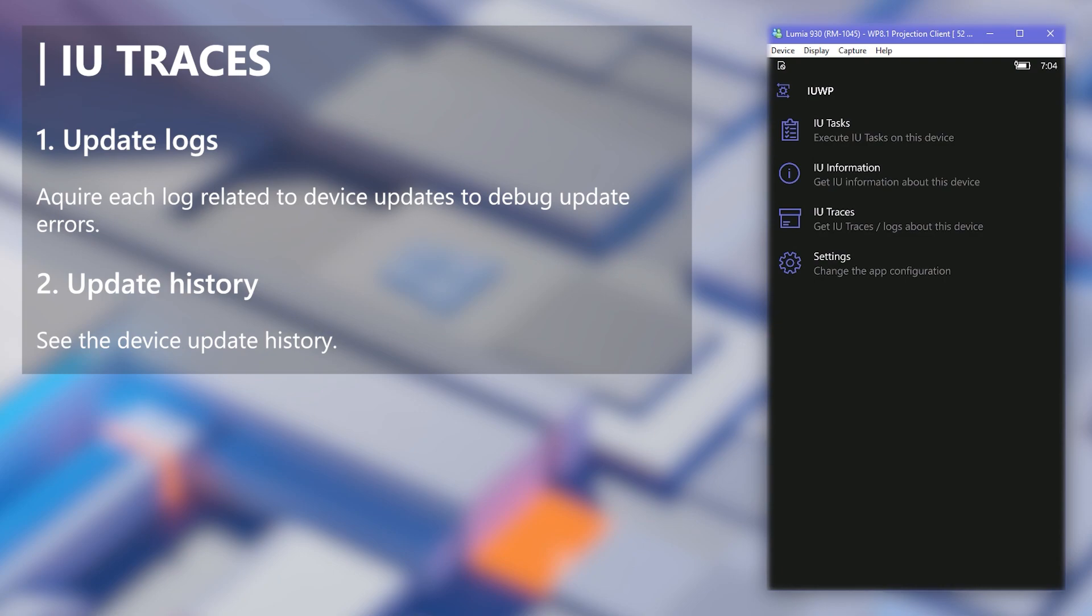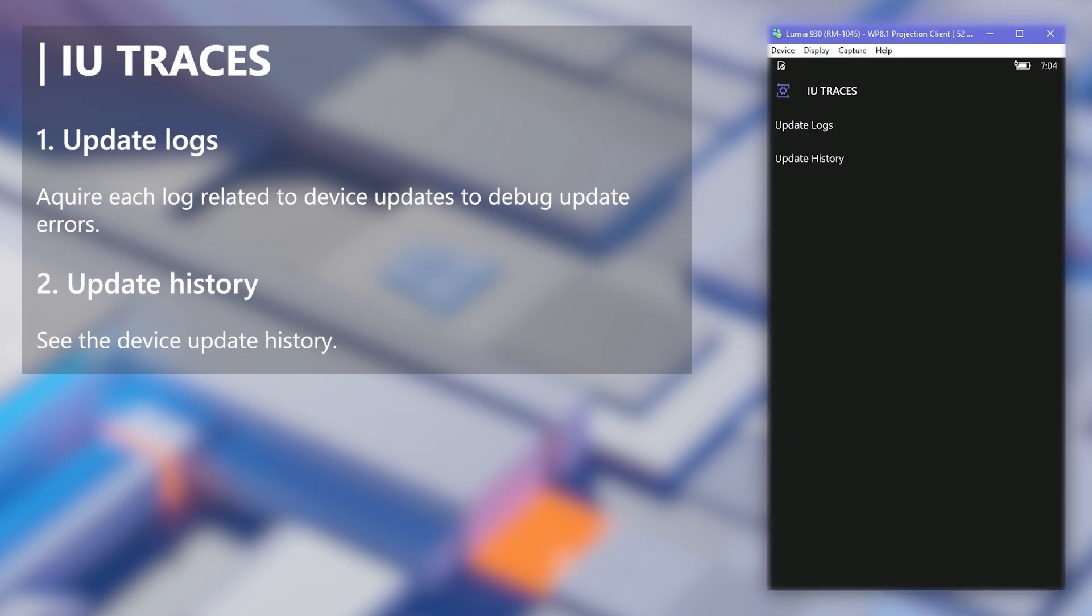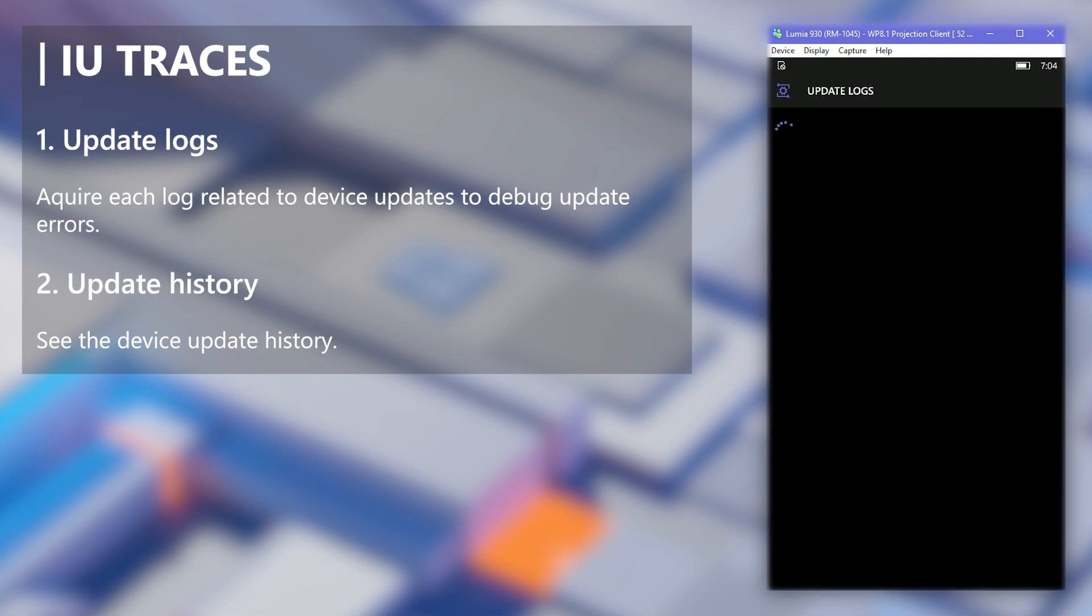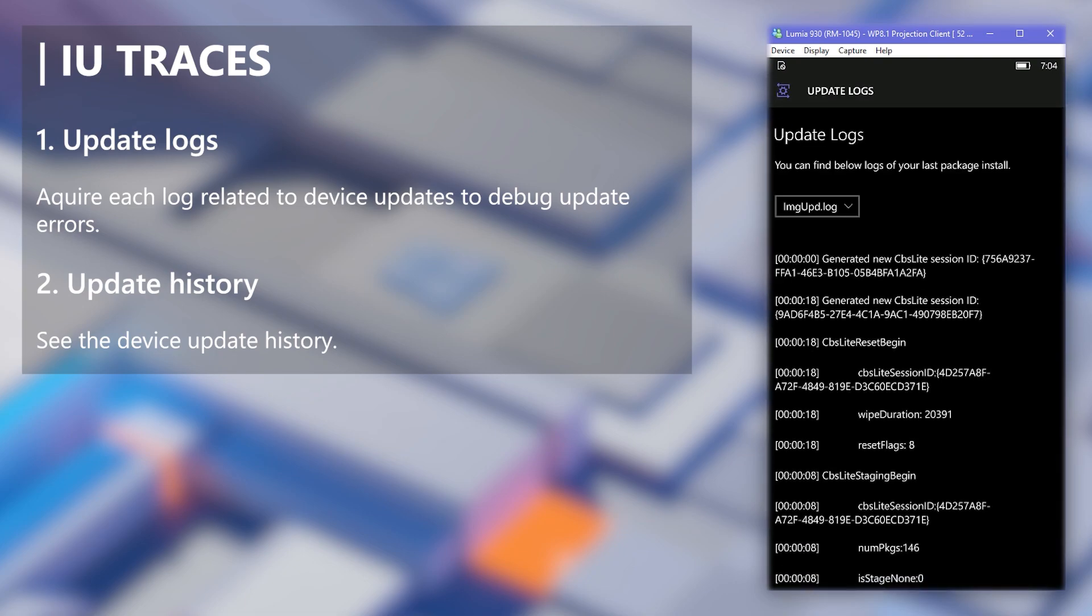Now to the third and last feature set, IU Traces. Using the first option, we get to collect update logs of the device. This is all about debugging. You can select between different logs to retrieve each log.